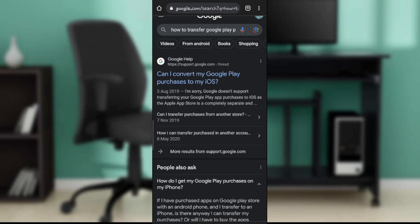Now that you know you cannot transfer your Google Play purchases to iPhone, I hope this tutorial helped your search.